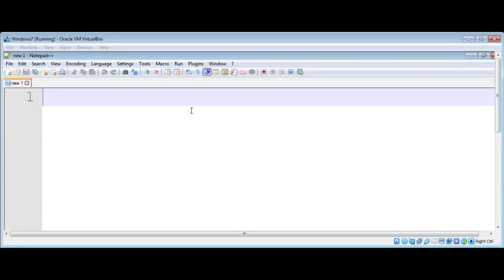In this video we will learn to get the file name from a path in PHP. We will use the basename function. It will take a path and return a file name. That's an example of it.